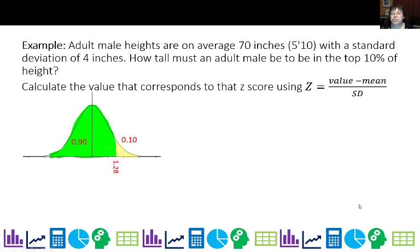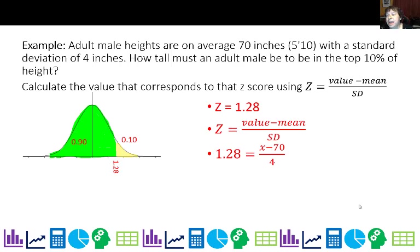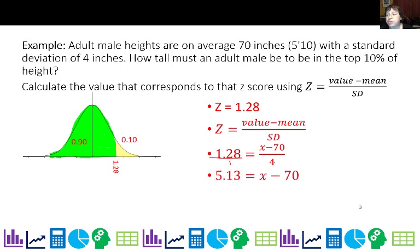So the z-score is 1.28. Since z equals the value minus the mean over the standard deviation, I can substitute in: 1.28 equals x minus 70 over 4. Cross-multiplying: 4 times 1.28 equals x minus 70, which gives me 5.12 equals x minus 70. Adding 70 to both sides, my x value is 75.13 inches.